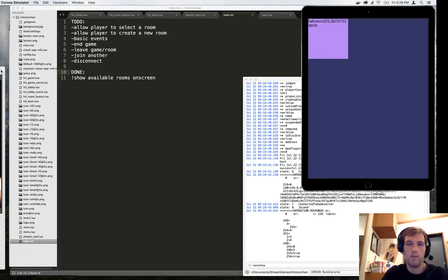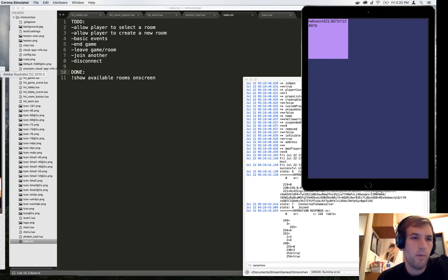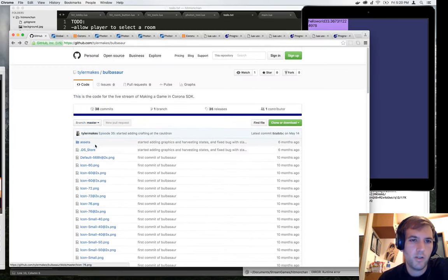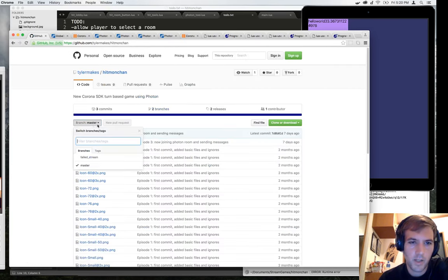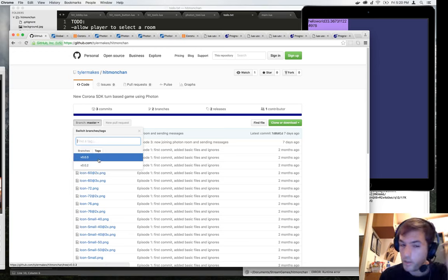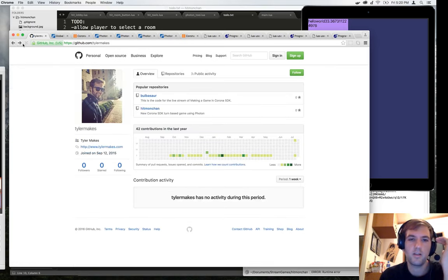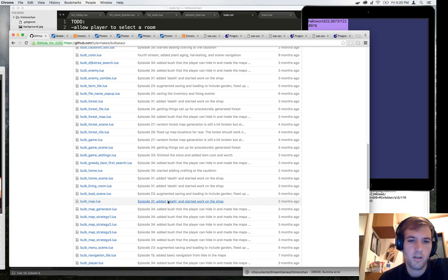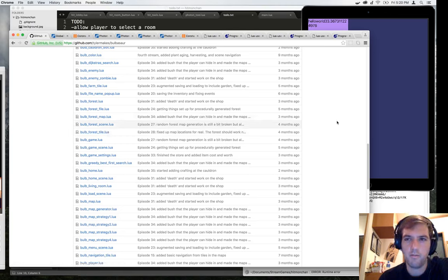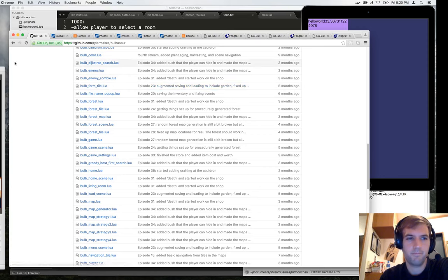On the next one we'll get to selecting a room and creating a new room from when one doesn't exist yet. We'll just keep hammering through these things. Again, like, subscribe, etc. Share and do all that so that people see this. Remember to go check out the code and use it as you wish. This project is called Hitmonchan, and there are tags for each episode. Bulbasaur is the bigger project on making a full game — feel free to go check that out and see what it's like. There's a whole lot of great code in there, feel free to take it and make whatever you want. Alright, have a great weekend and I'll see you next week. Bye.